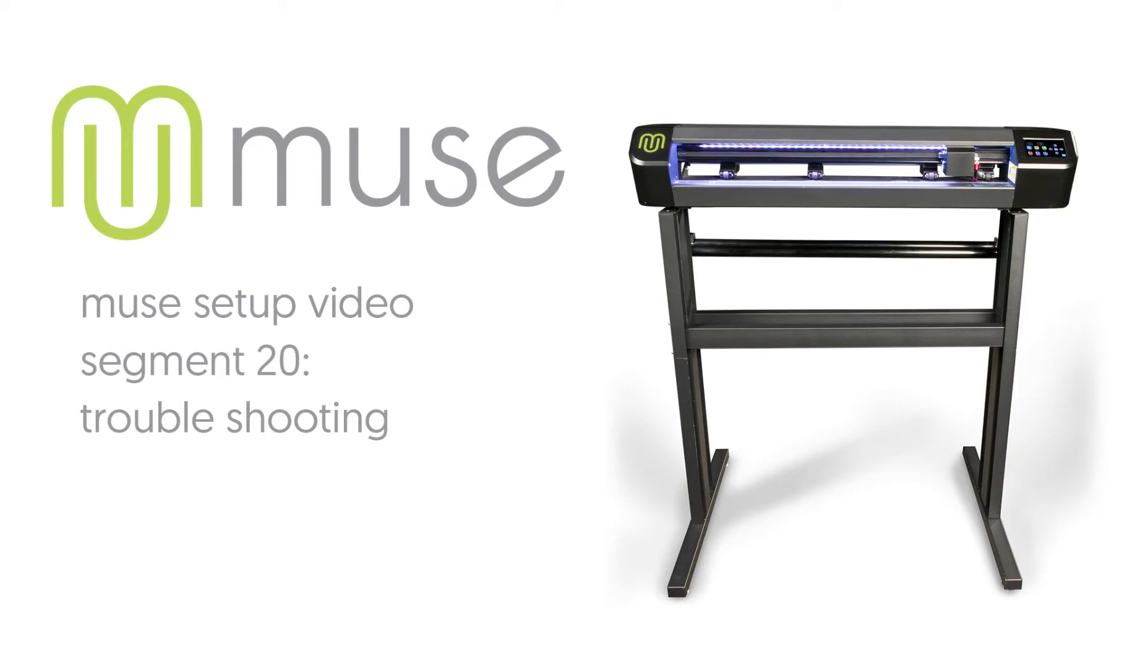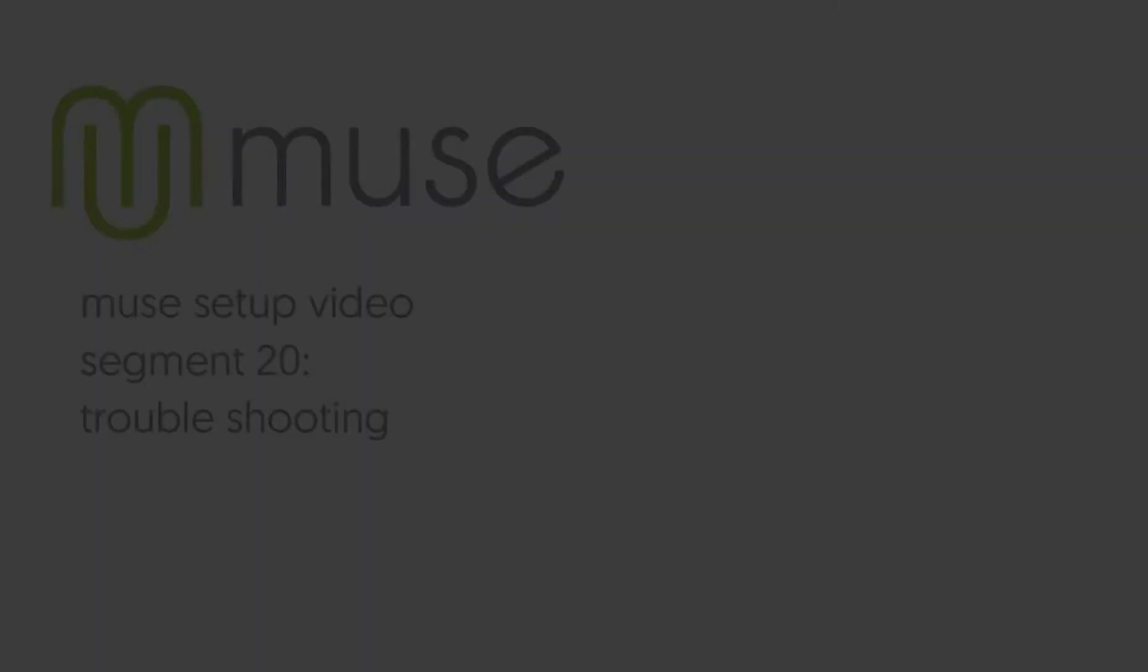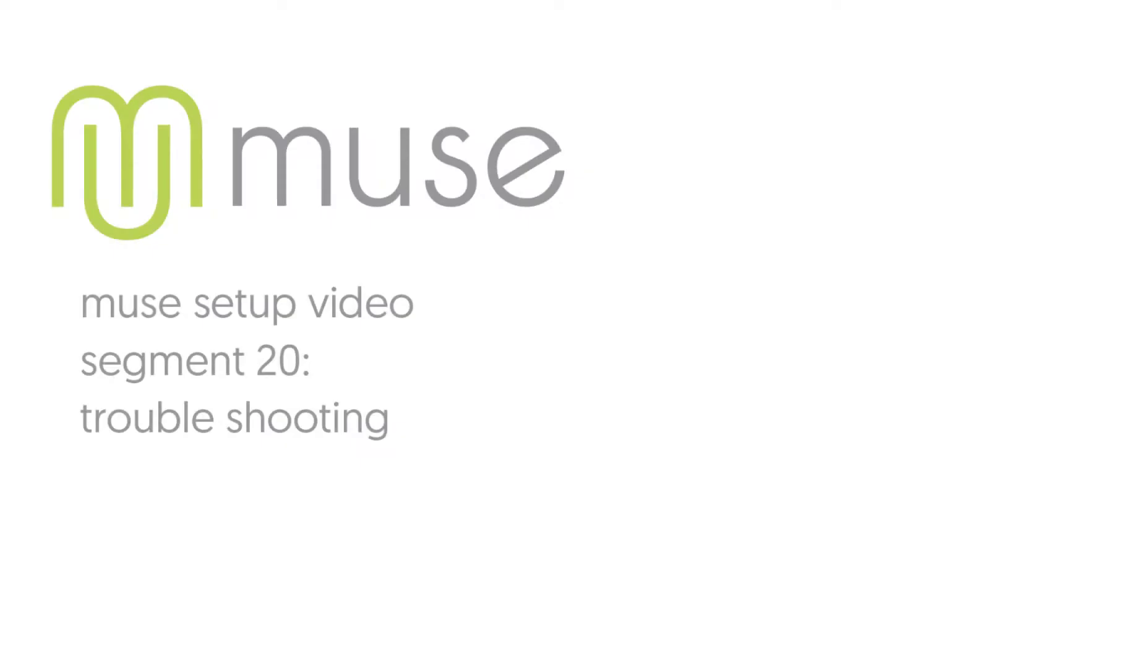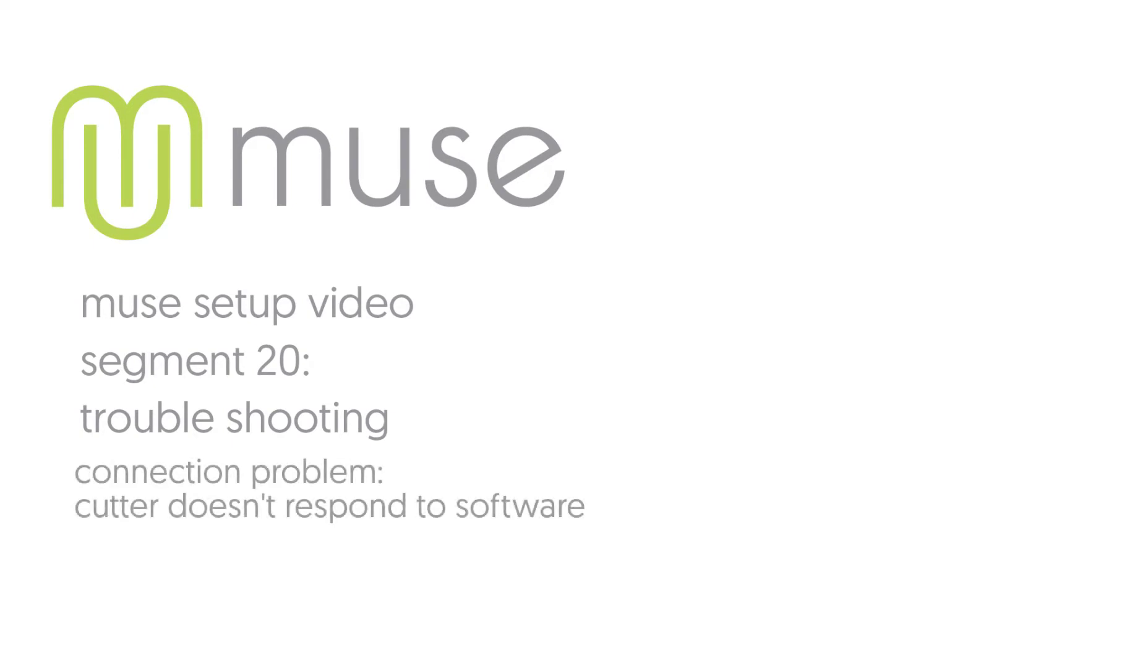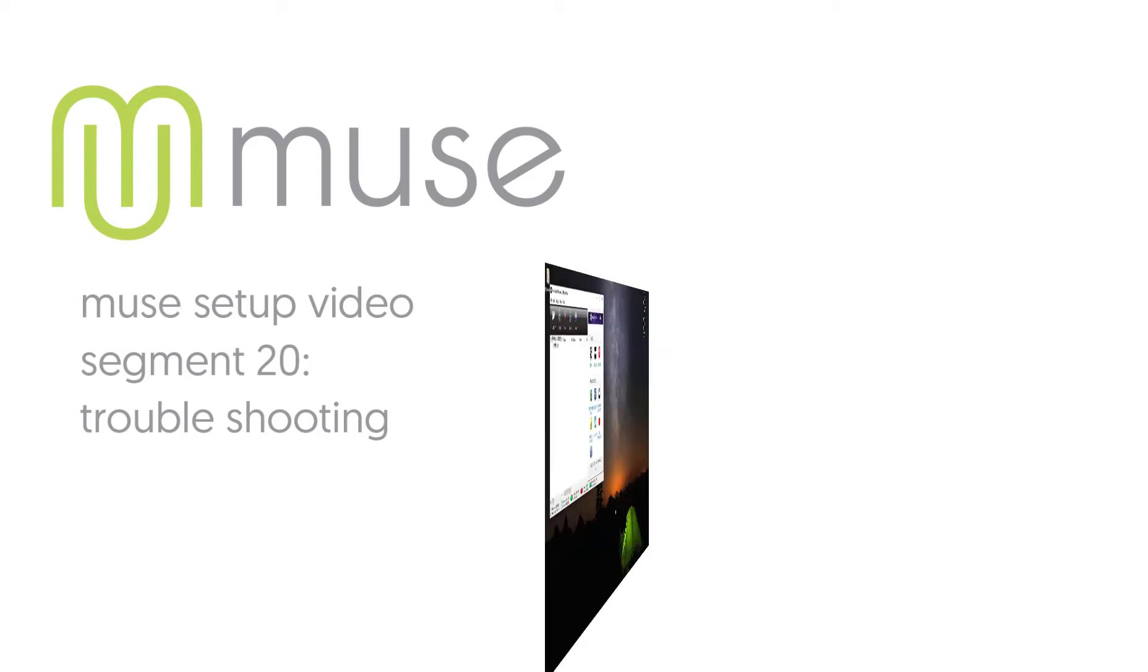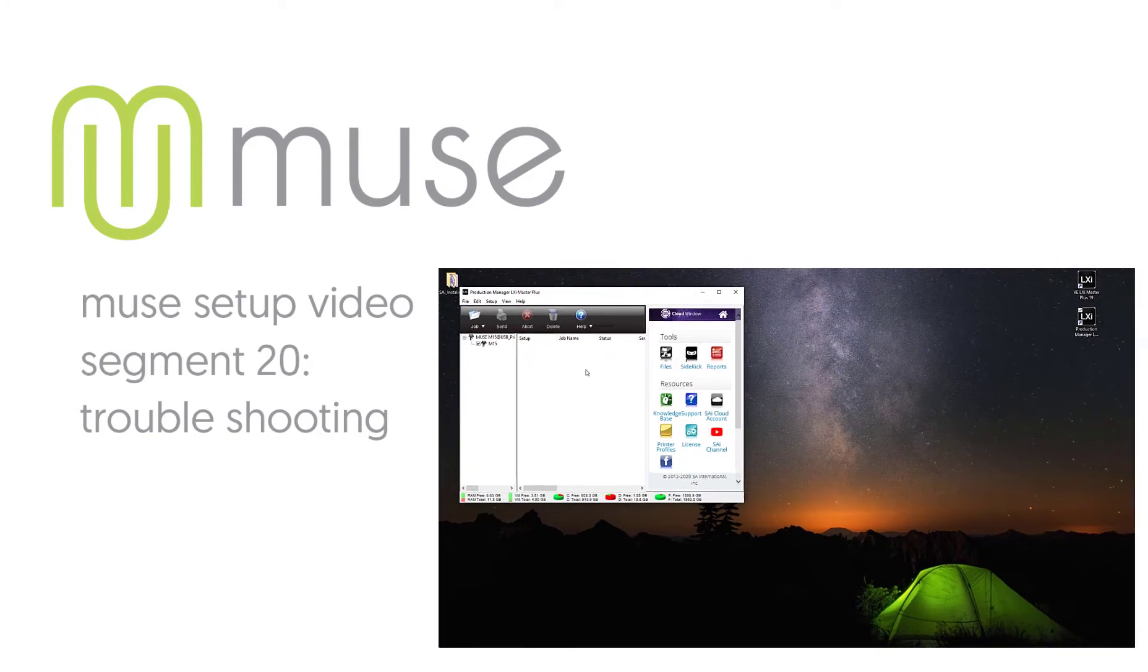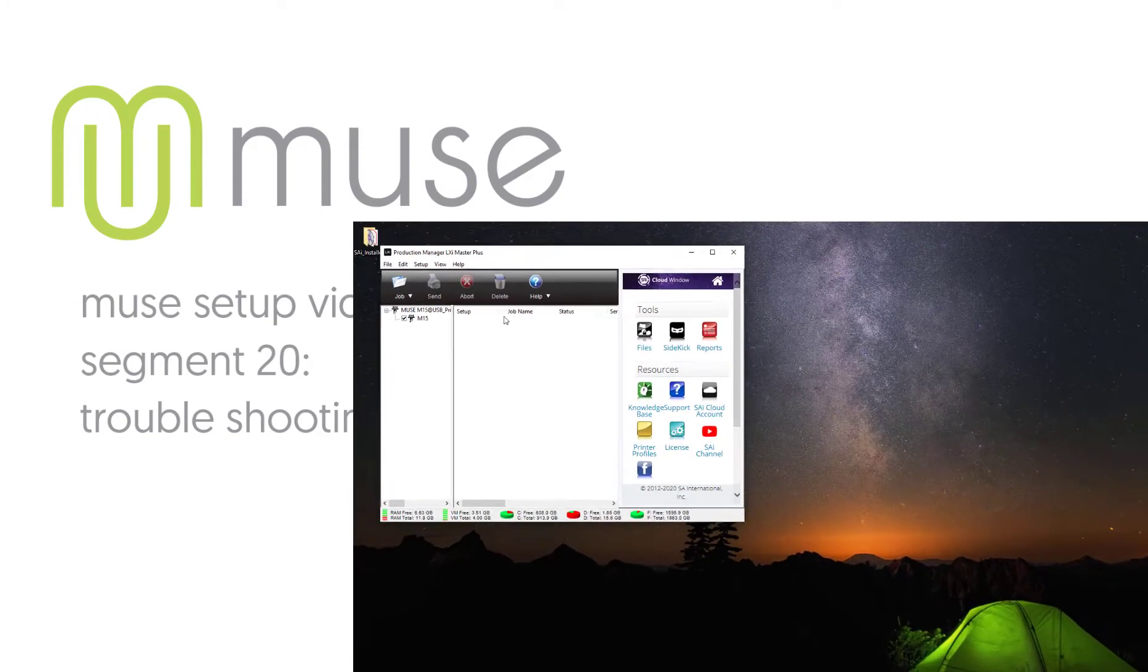Segment 20: Troubleshooting. Problem: the vinyl cutter doesn't respond to commands from the software. Cause and solution: port settings. Follow the steps in segment 11 to set the port settings on your Muse. Send a test cut.